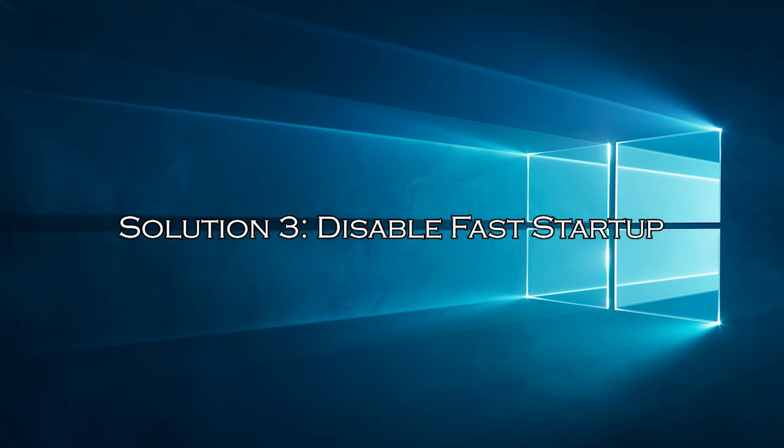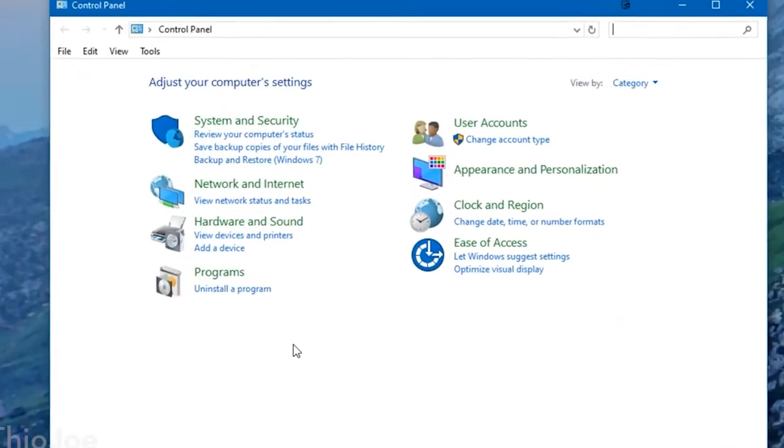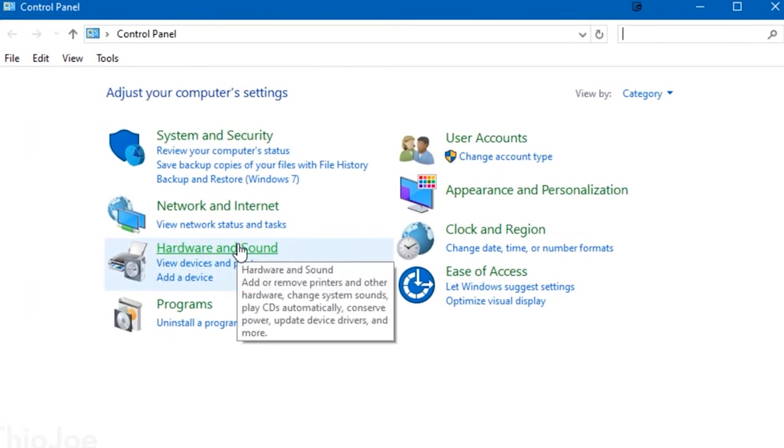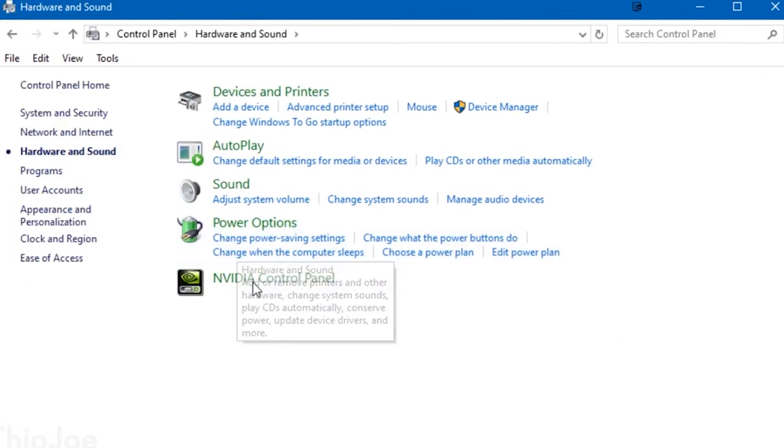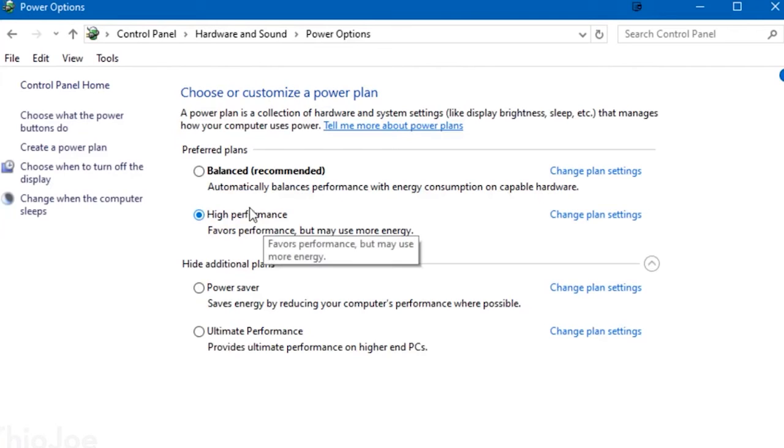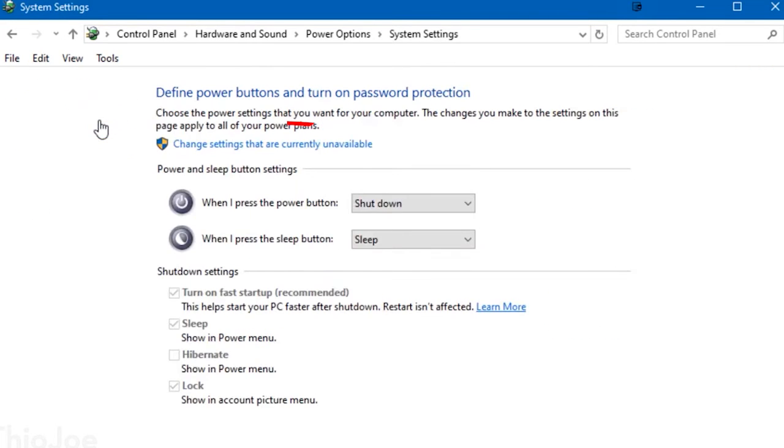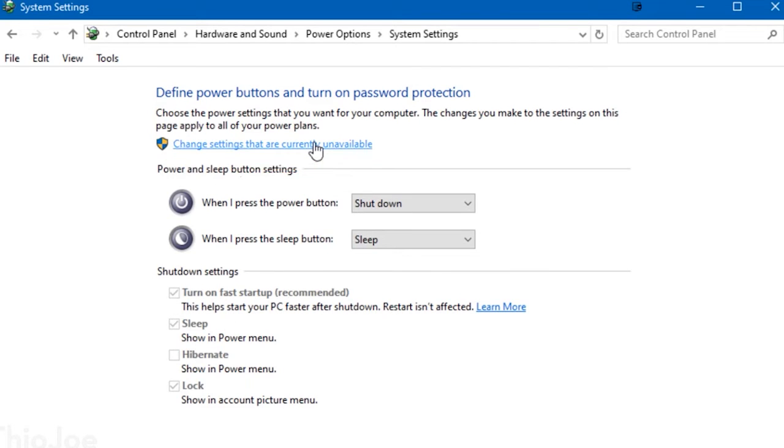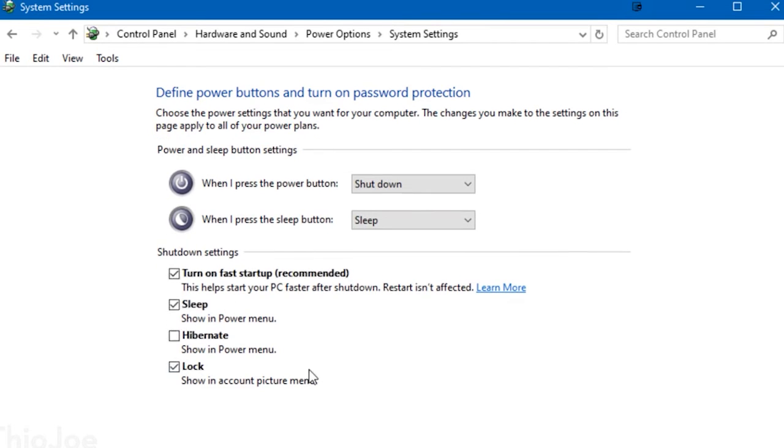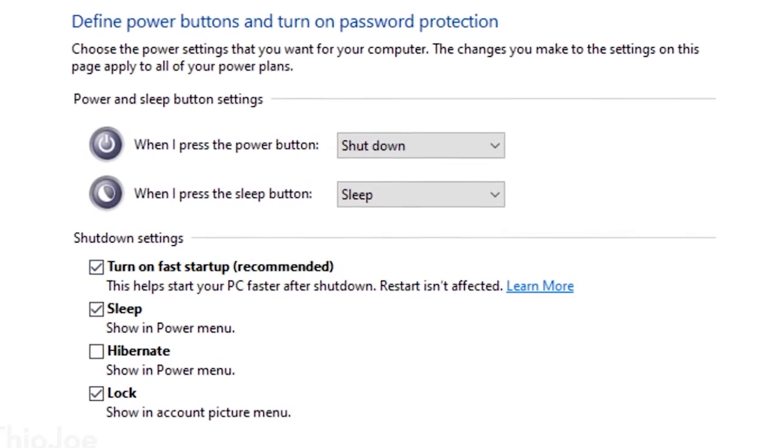Solution 3: Disable Fast Startup. There are many startup programs that are safe to disable, so disabling the fast startup may work for you. Open Control Panel and go to Hardware and Sound, then click on Power Options. Choose what power buttons do. Then click Change Settings that are currently unavailable. Uncheck the box of Fast Startup and restart your laptop.